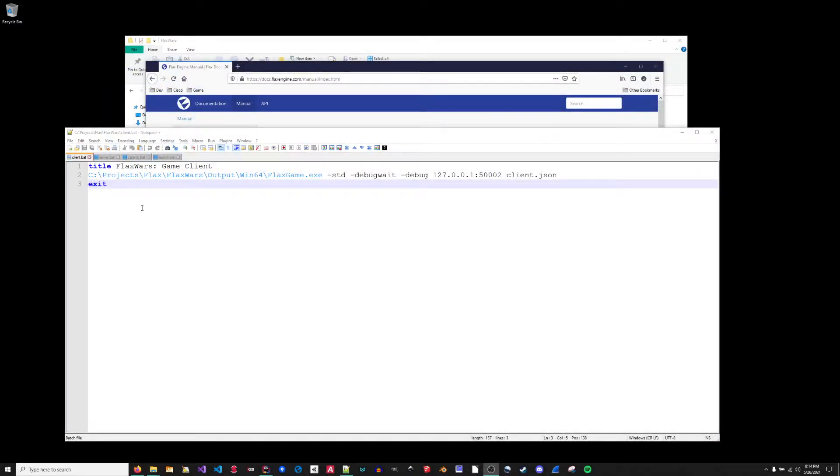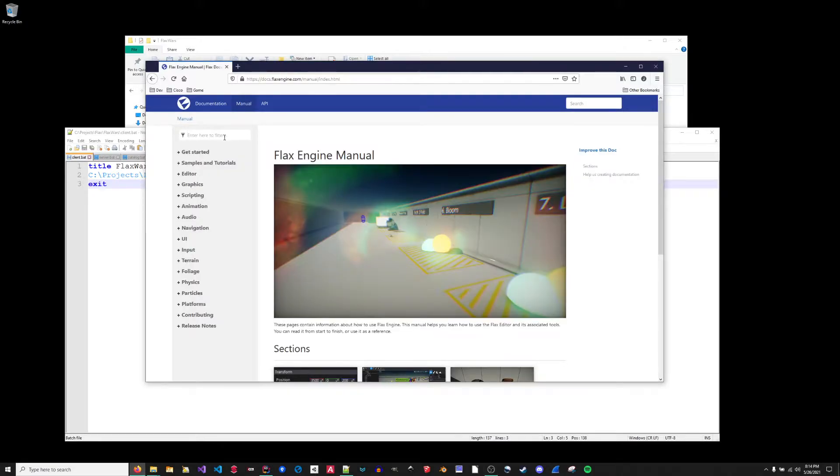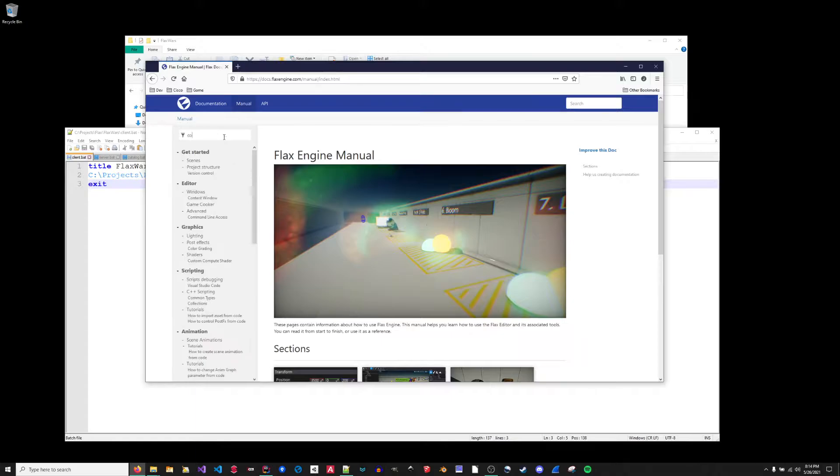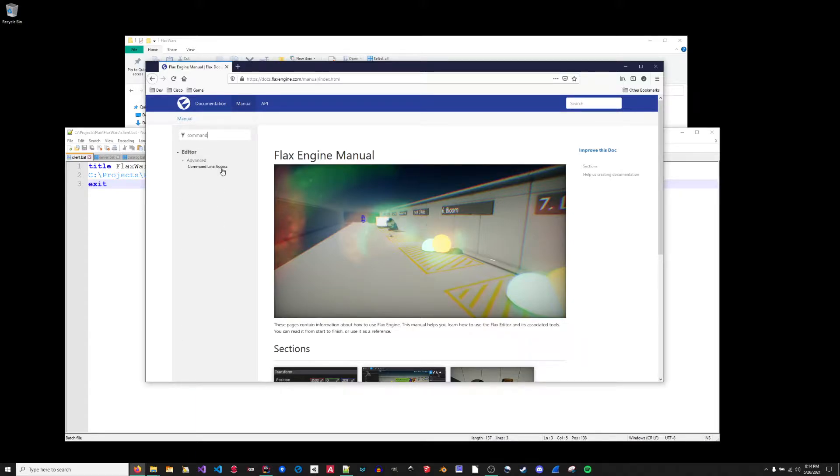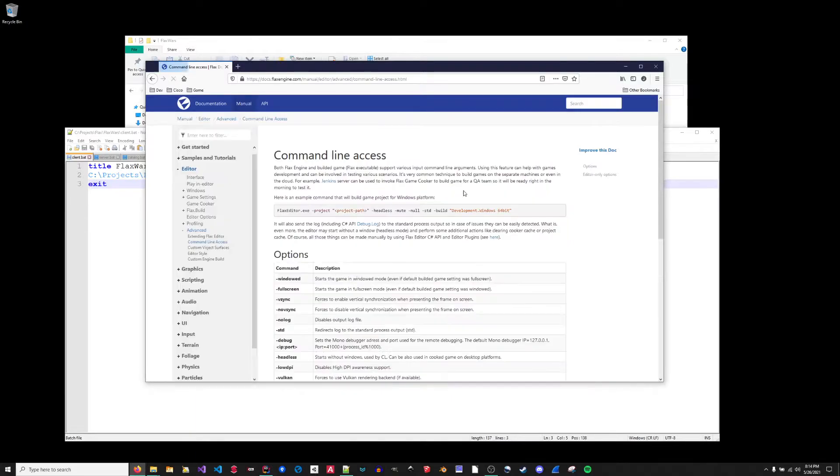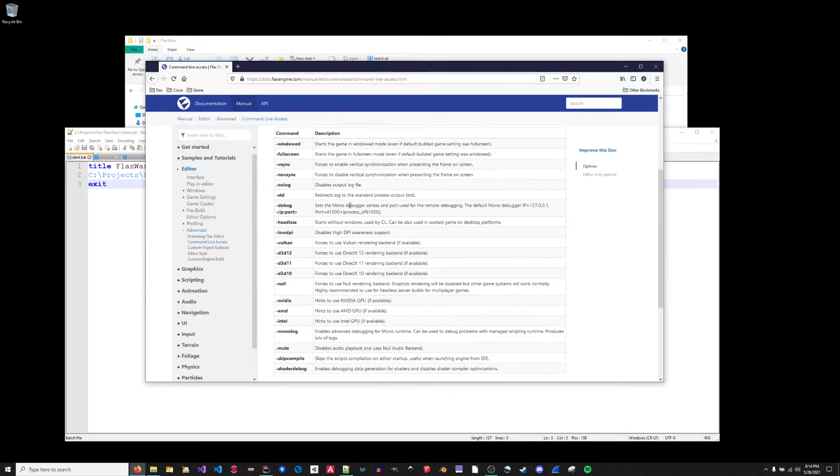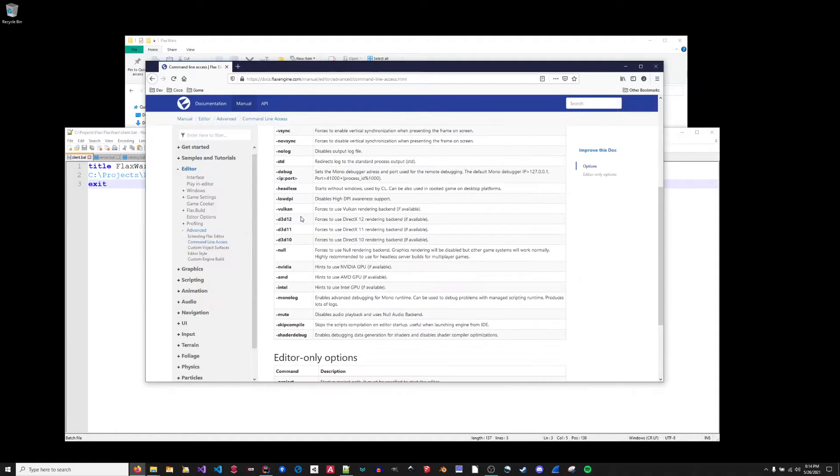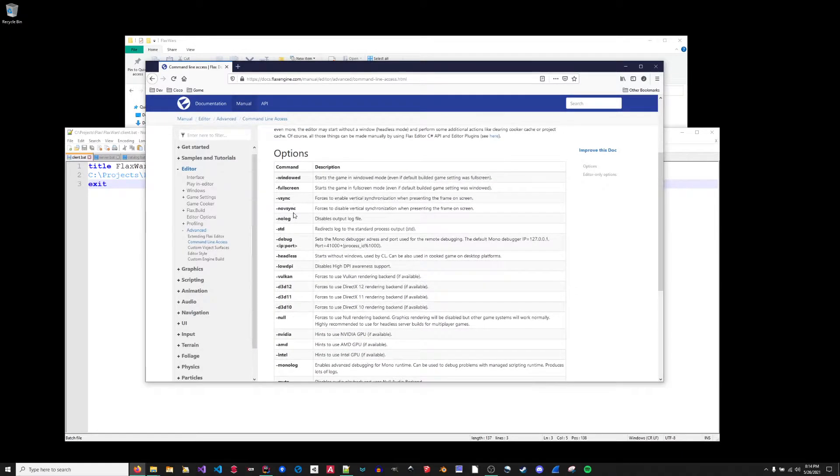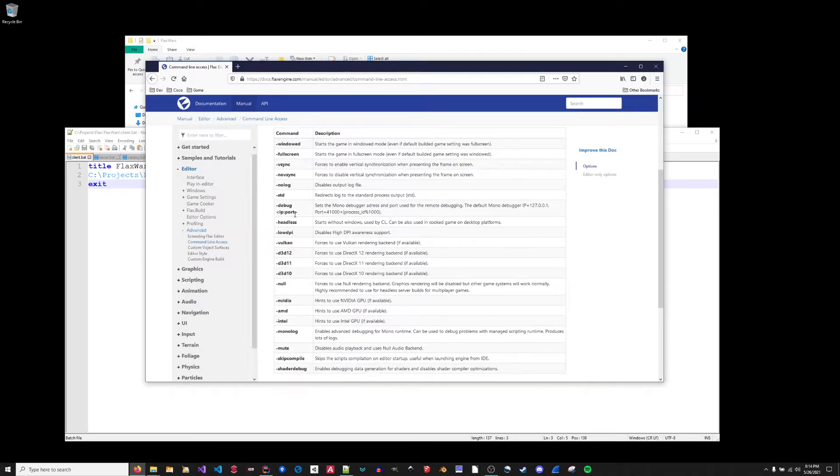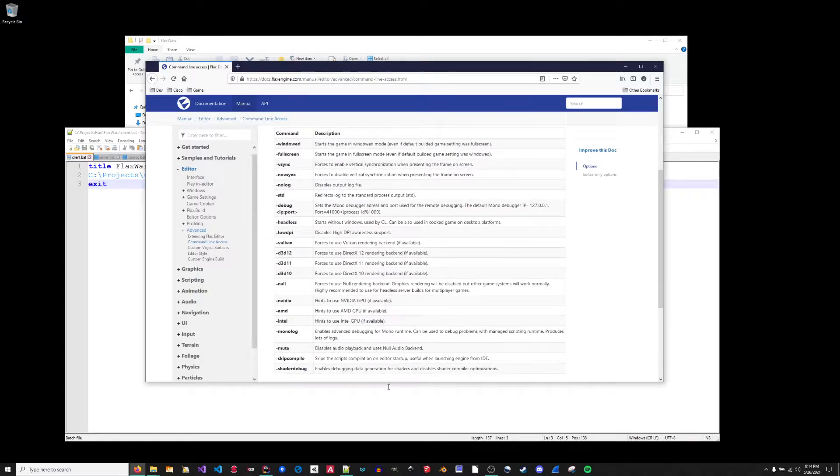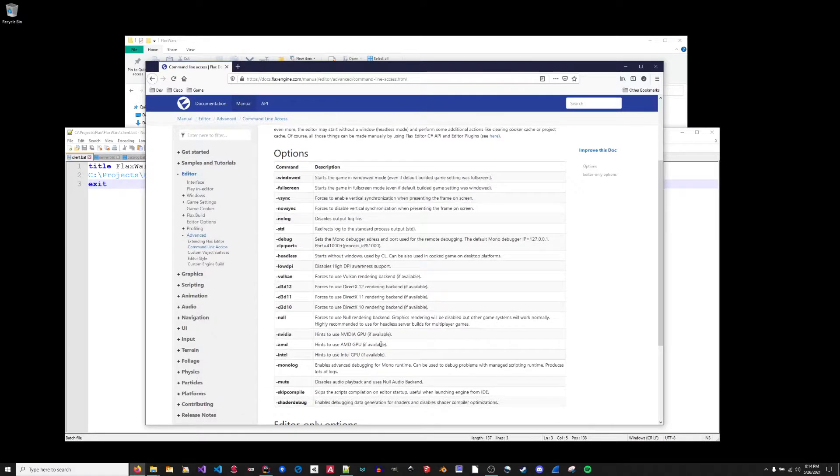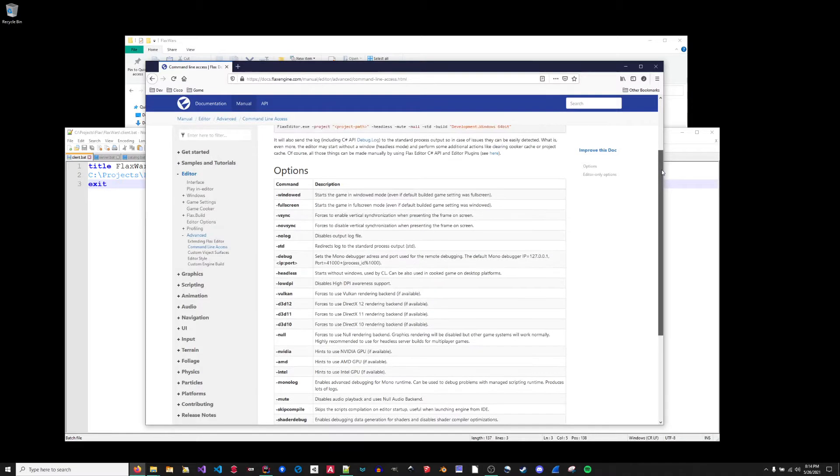So in order to facilitate the headless mode, Flax has a number of command line arguments which are available. You can find these by searching the Flax engine manual for command line. And there are a number of them listed here. There are even some new ones that will be released in 1.2 which are not currently present on this list. And I'm actually using one of those because I'm using a local engine build.